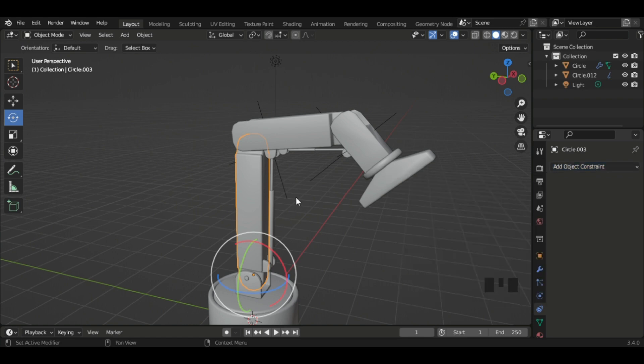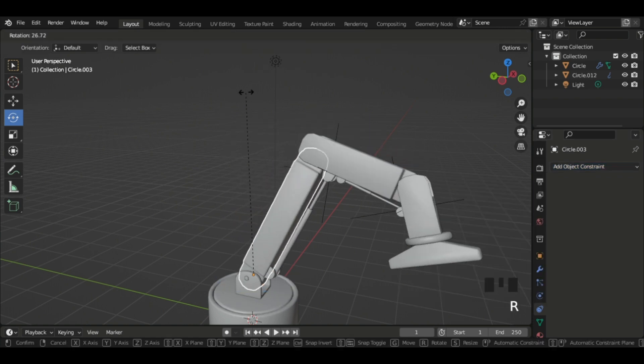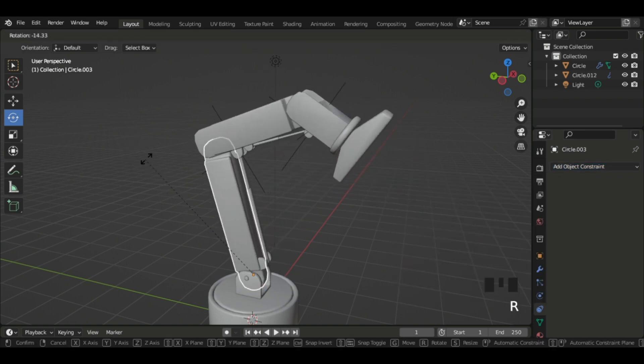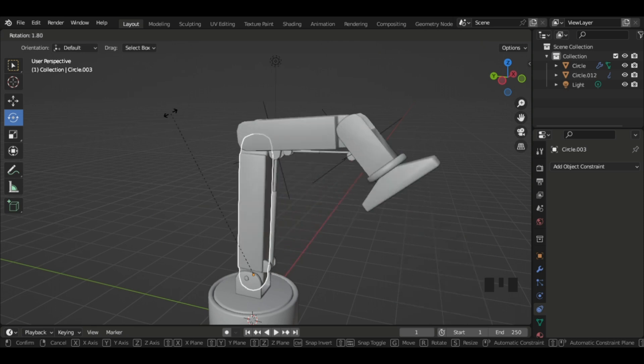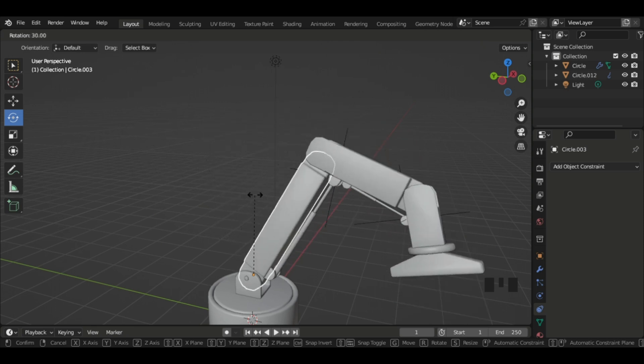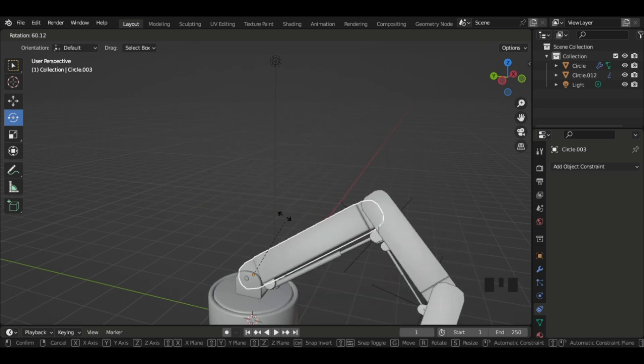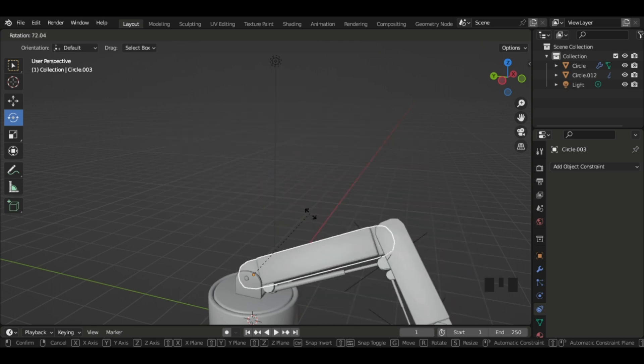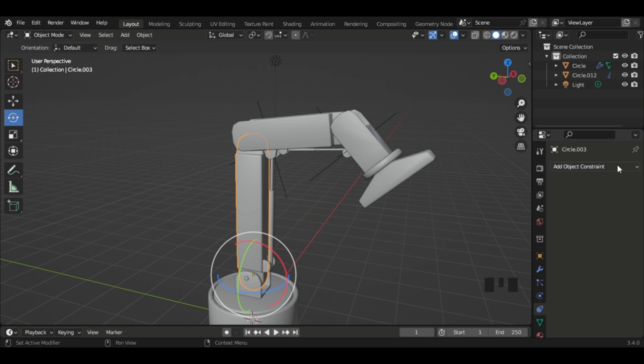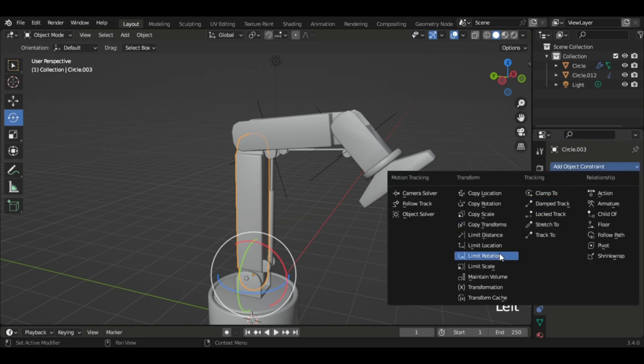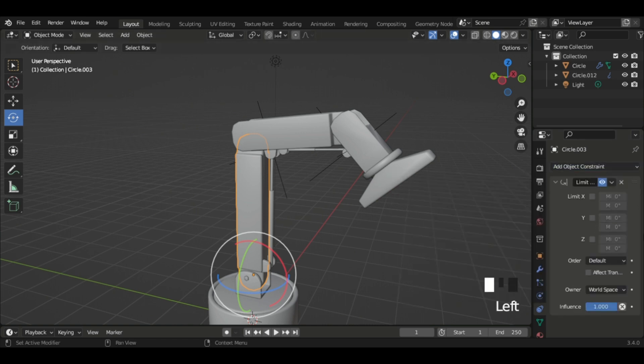What this does is it prevents it from going and rotating other axes, and also limiting angles. So I'm just going to do that.